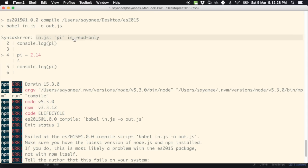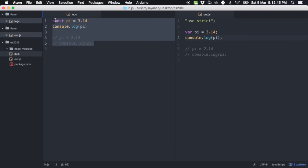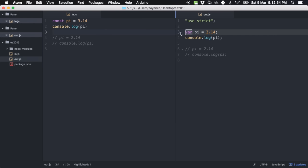Let's try to compile it — looks like it's working. You can see that in.js has const pi and console.log pi, and out.js is pretty similar. If you notice, underneath const it is actually using var, but Babel ensures that this var is not changeable.